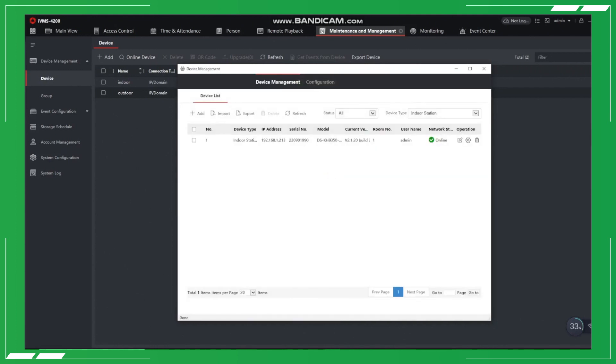Finally, after we've done that, we just need to go to Device Management, where we can see the indoor station is online and the system is all set up and ready to work.